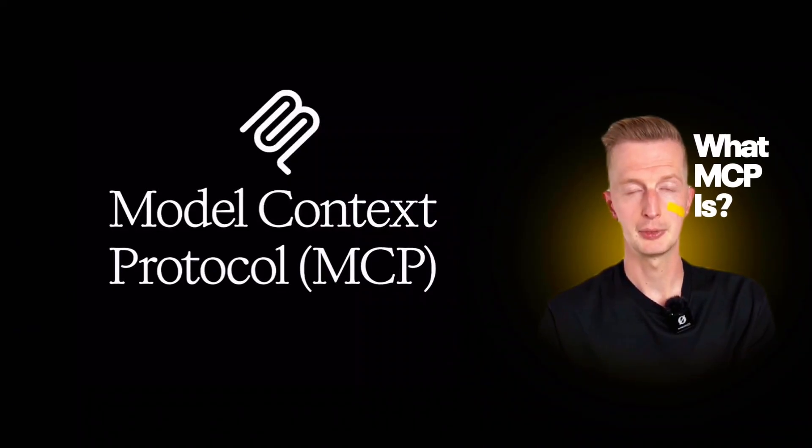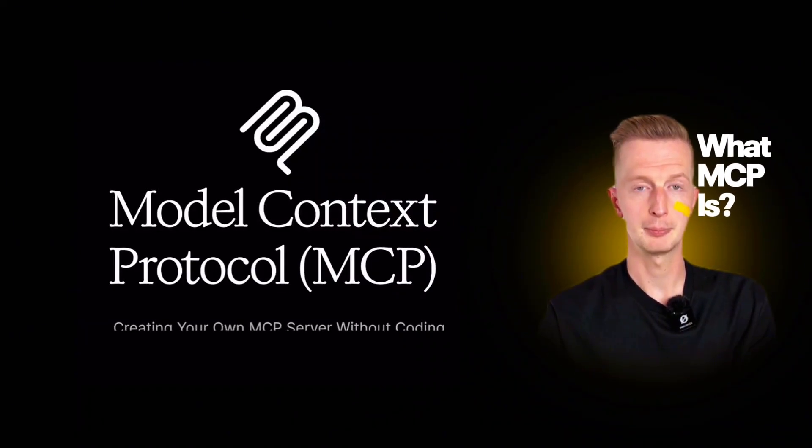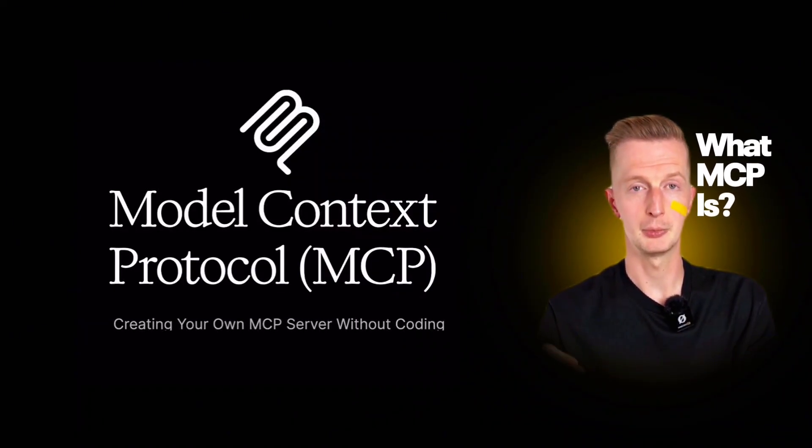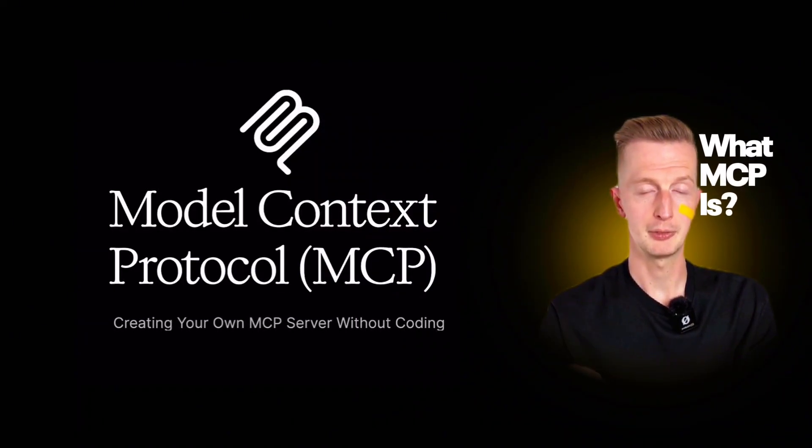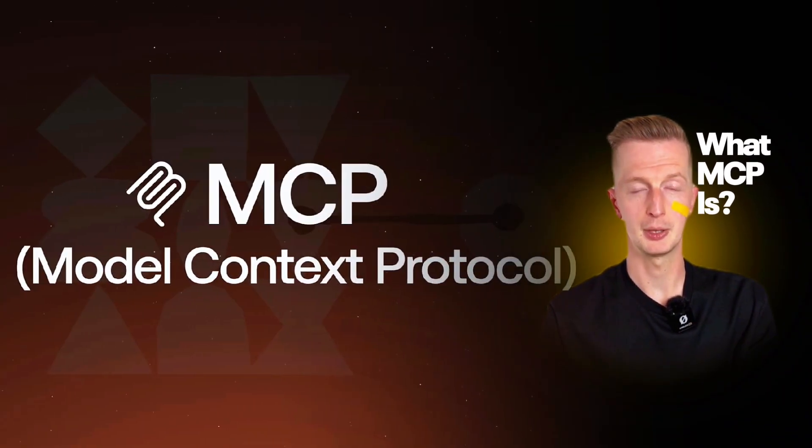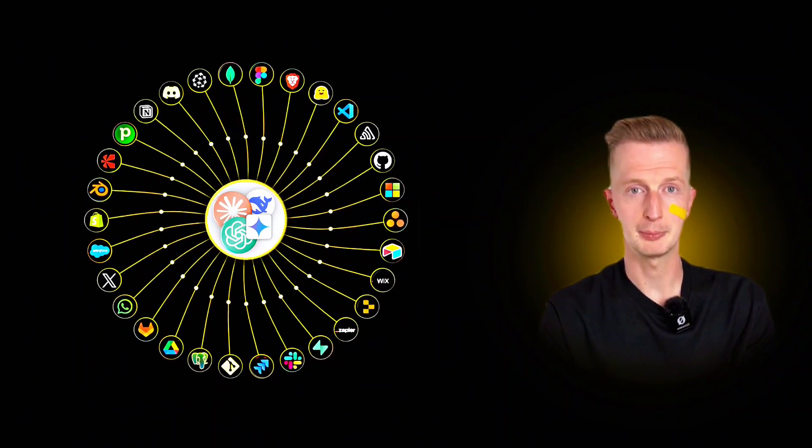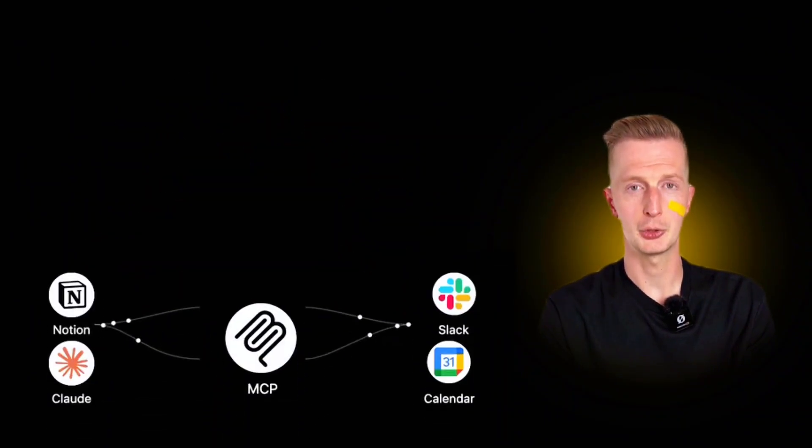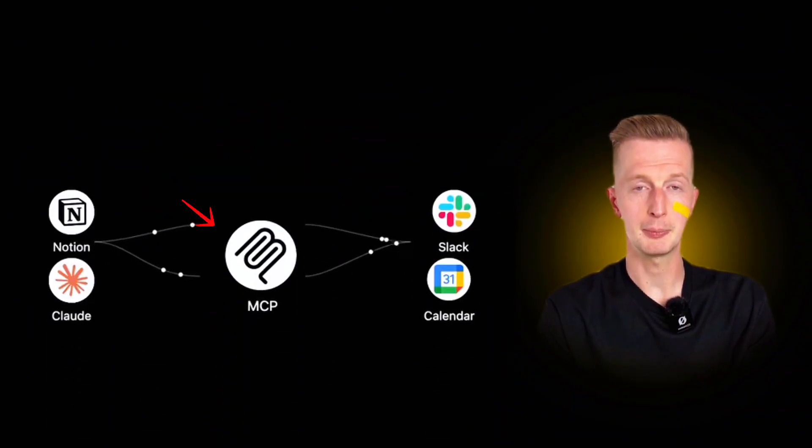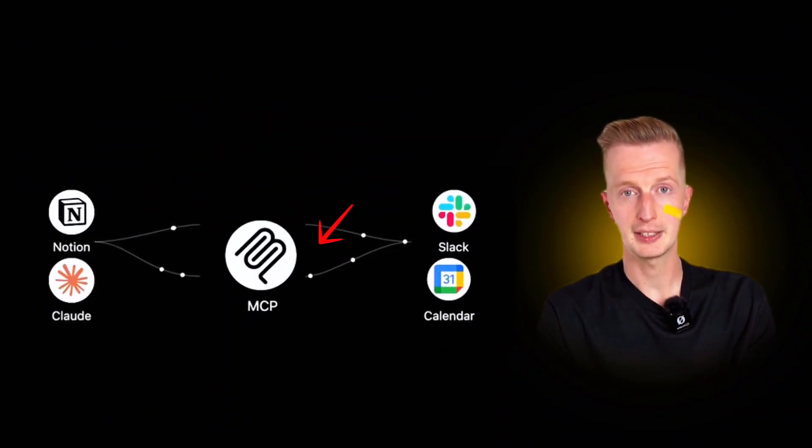Today I'm breaking down MCP servers in plain English because I've watched way too many videos using developer jargon that nobody understands. Here's what an MCP server actually is. It's just a middle layer. That's it.